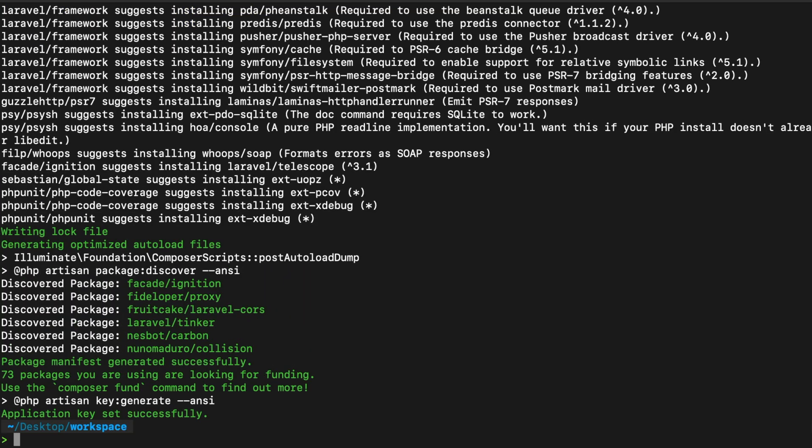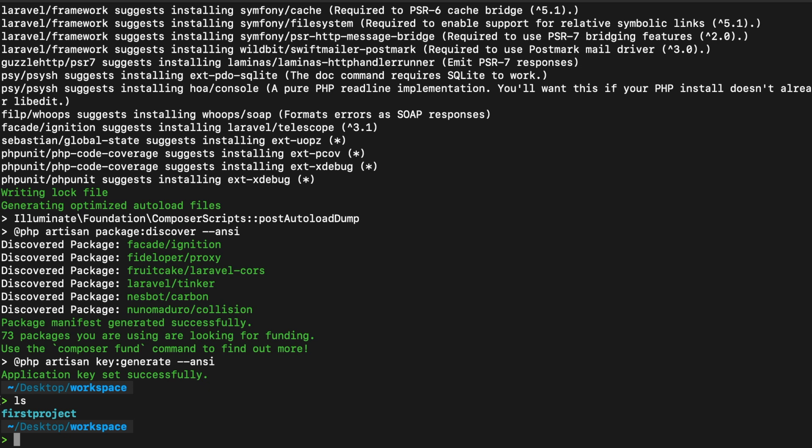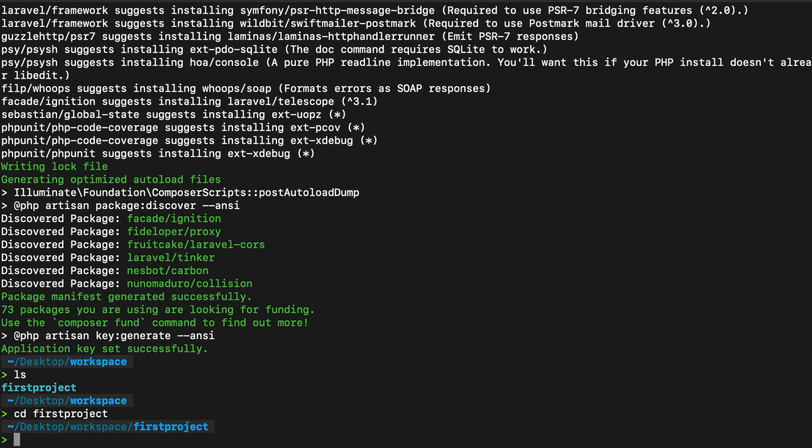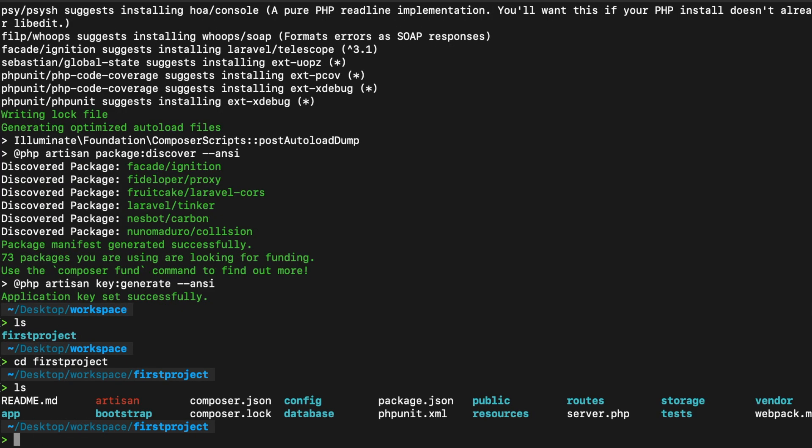Alright, then guys, my installation is done and I hope yours is too. So in our workspace, let's write down ls. Let's cd into first project. Let's hit ls again. And you can see that the output is exactly the same.